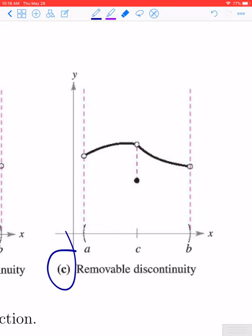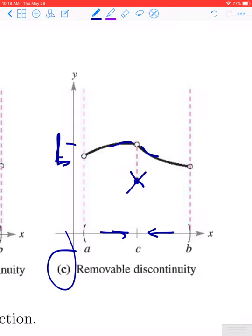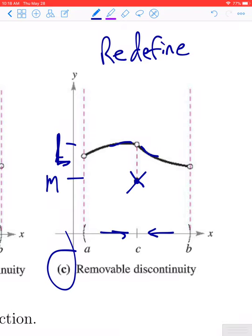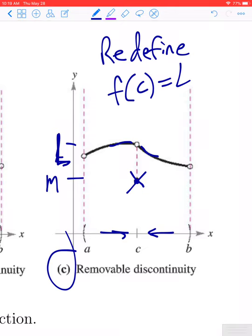Similarly, in this other case we have a limit that exists — call it L. As x approaches c from the left or from the right, the function values are approaching this y-value L, which is our limit. But for whatever reason, the value of f of c is different from L — call it m. The way the discontinuity can be removed is by simply redefining the value of f at c. Instead of having f of c equal to m, if we define f of c to be equal to L, that moves the point back to where it should be and makes the function continuous on the interval a to b.